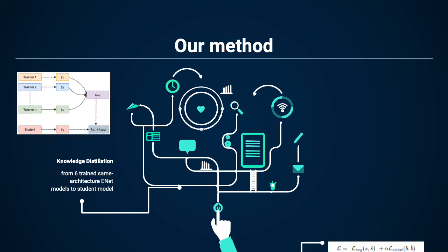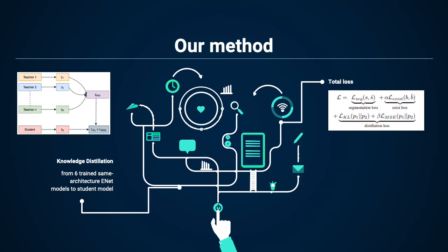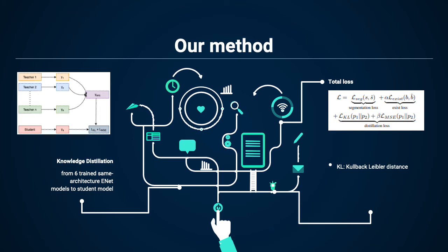The loss will be calculated with segmentation loss, existence loss which tells us the existence of lanes, and distillation loss which is our knowledge distillation part. For distillation loss, we'll be using both Kullback-Leibler distance and mean squared error. For segmentation loss, we'll use cross-entropy loss, and for existence loss, we'll use binary cross-entropy.